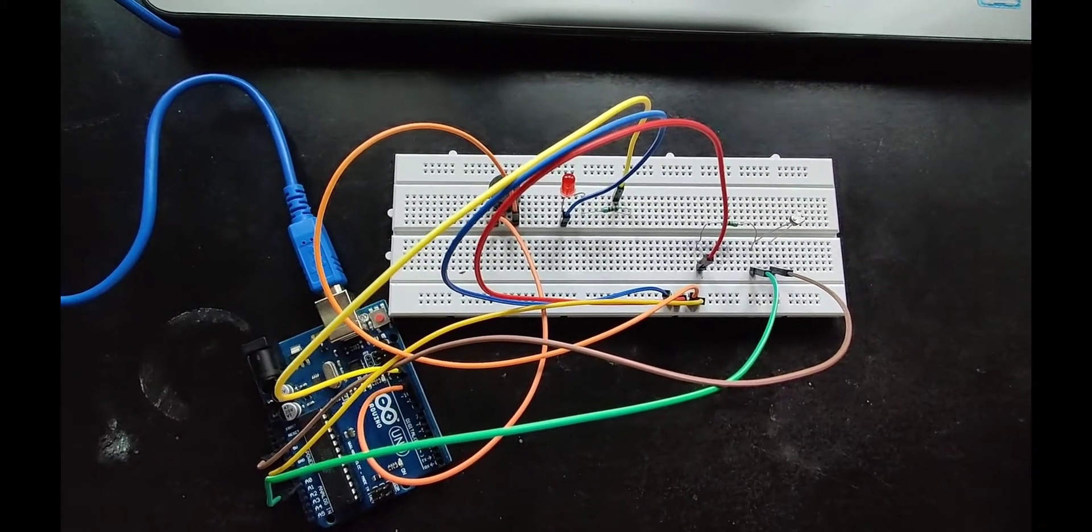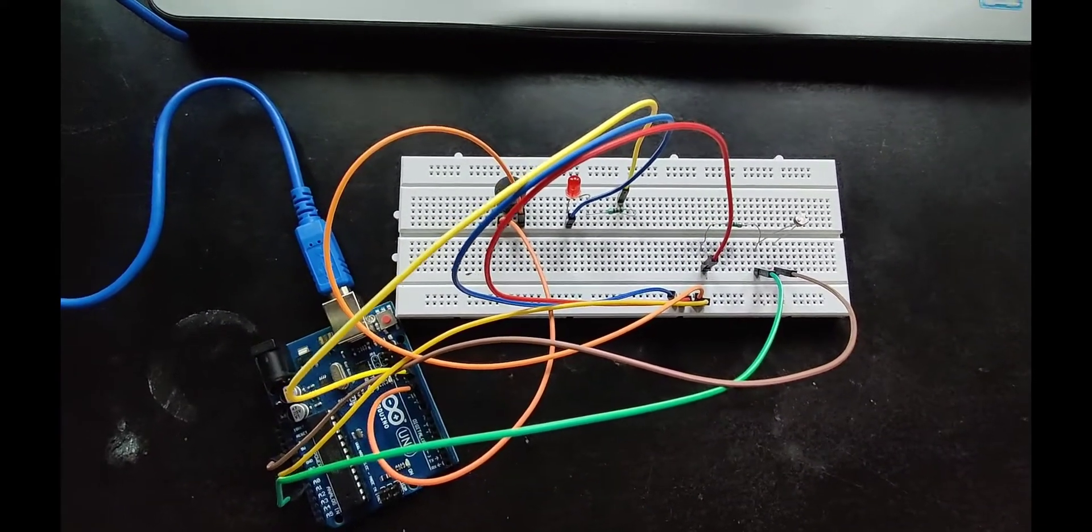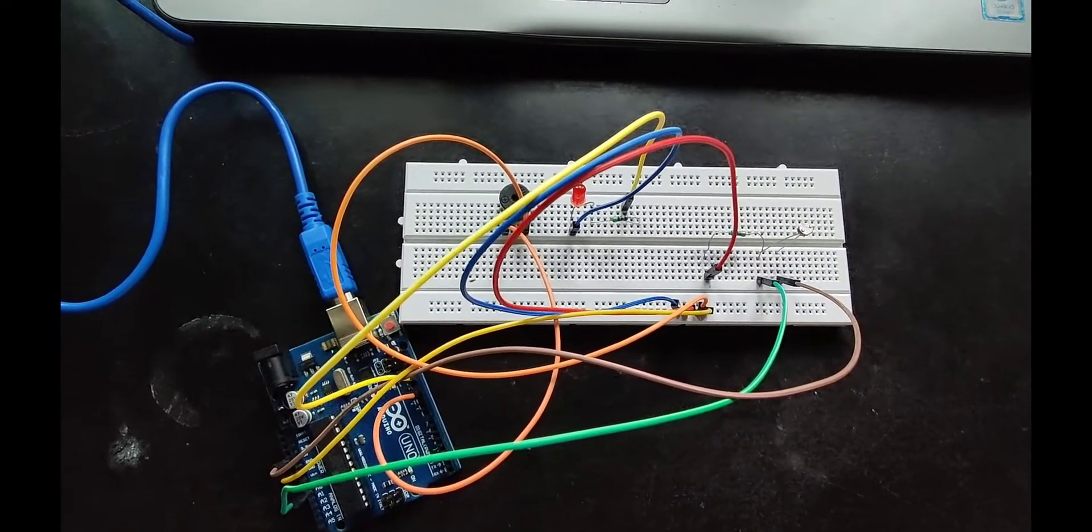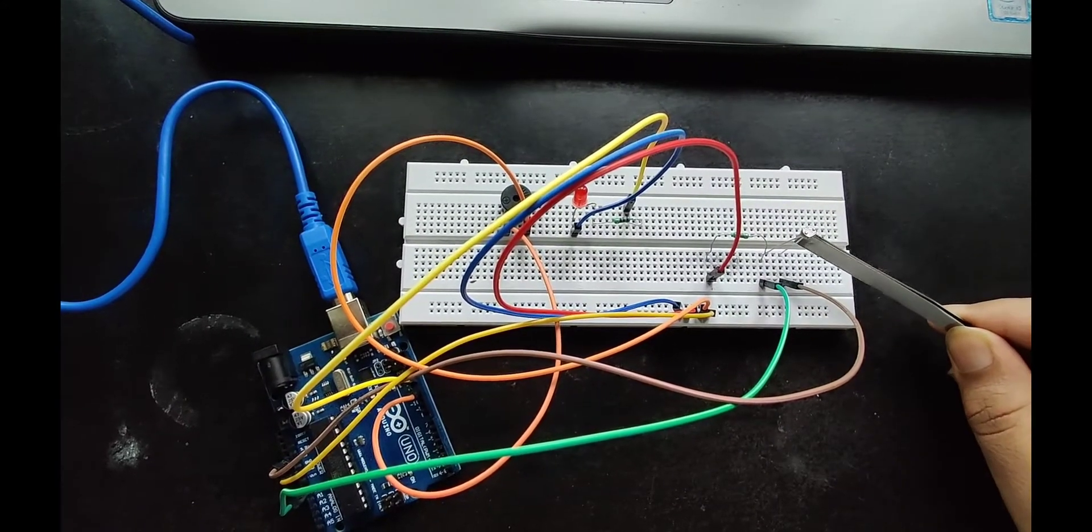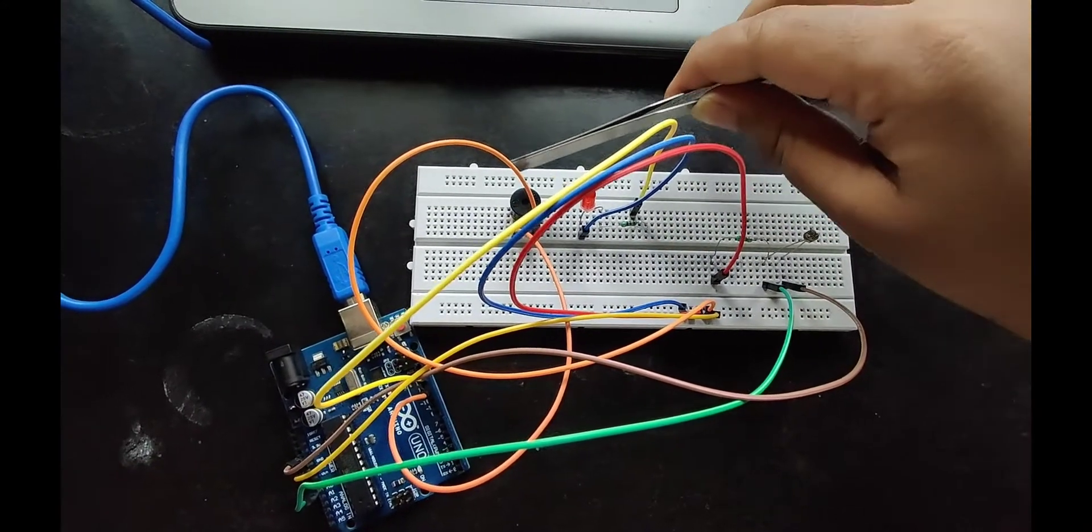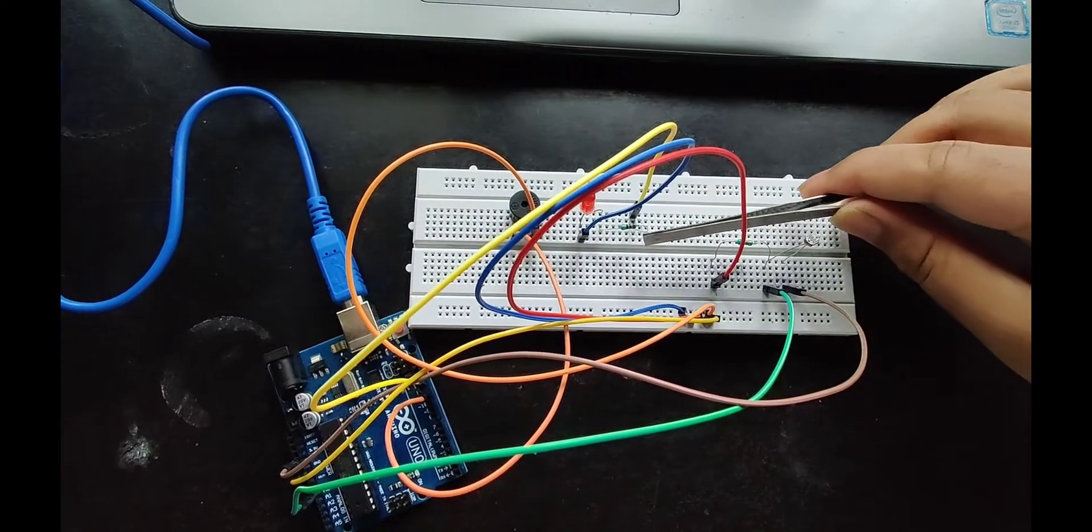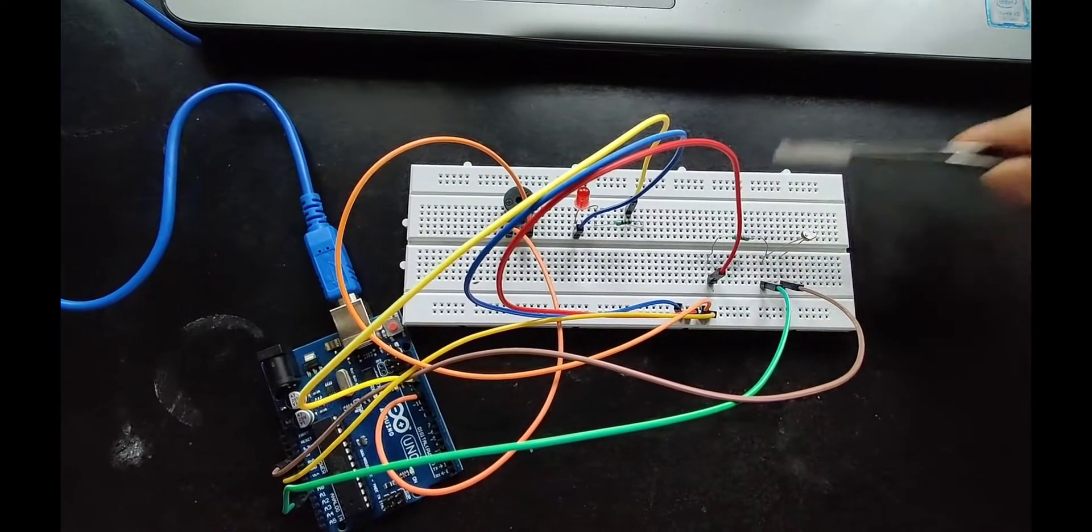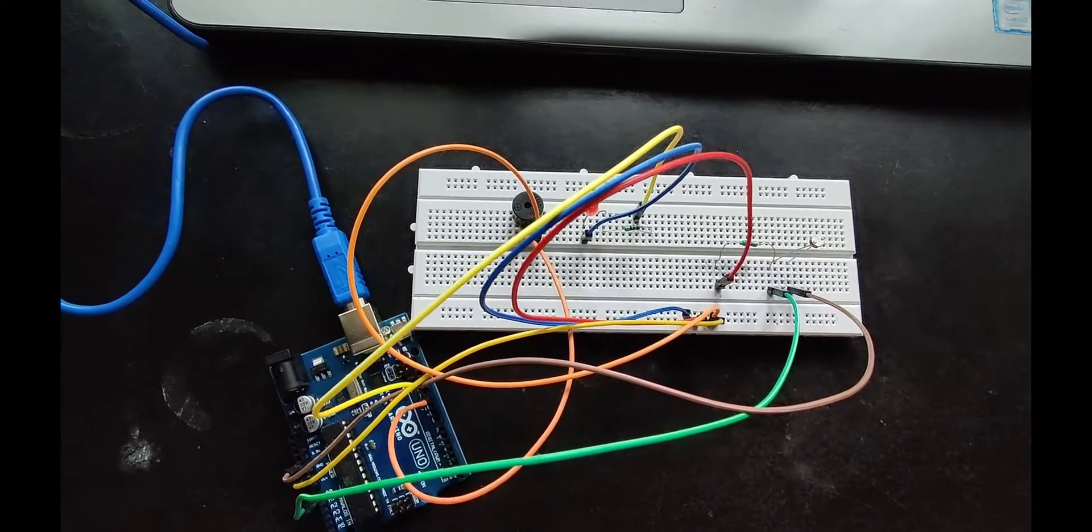Hello everyone, this is a smart lighting system project. In this project I am going to use LDR, LED, buzzer, 220 ohm resistor, 10k ohm resistor, and Arduino Bolt.